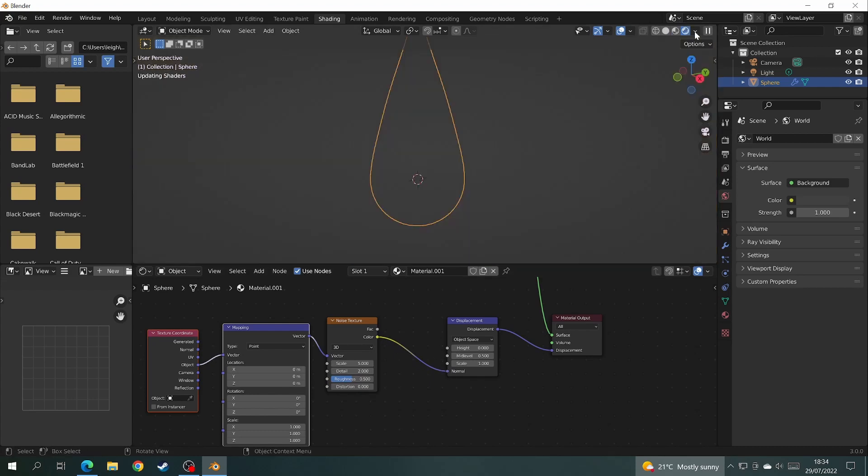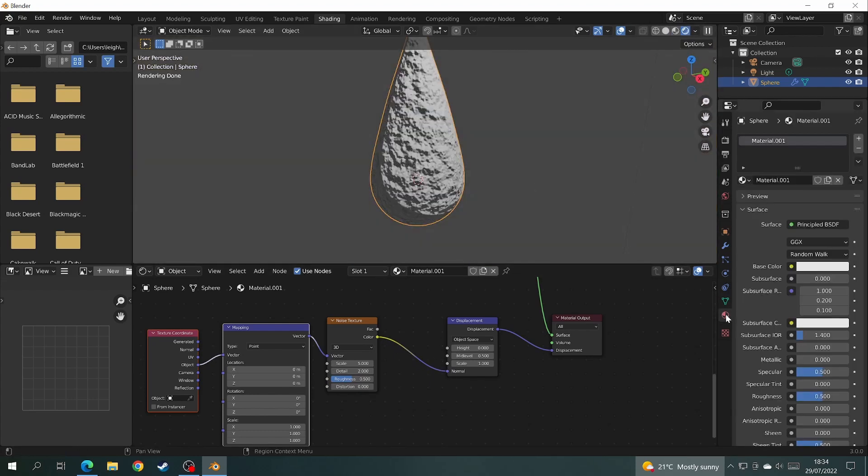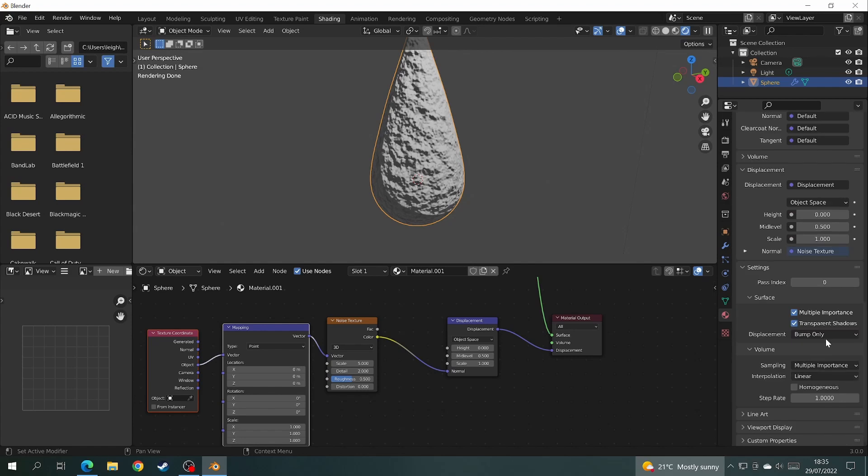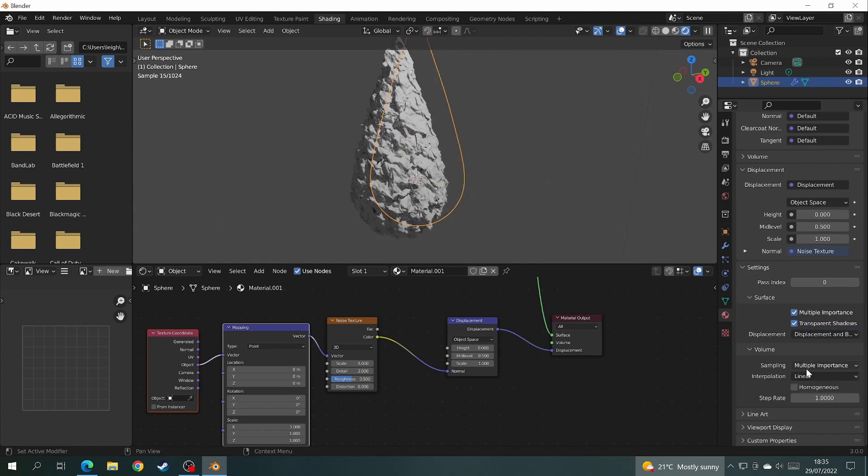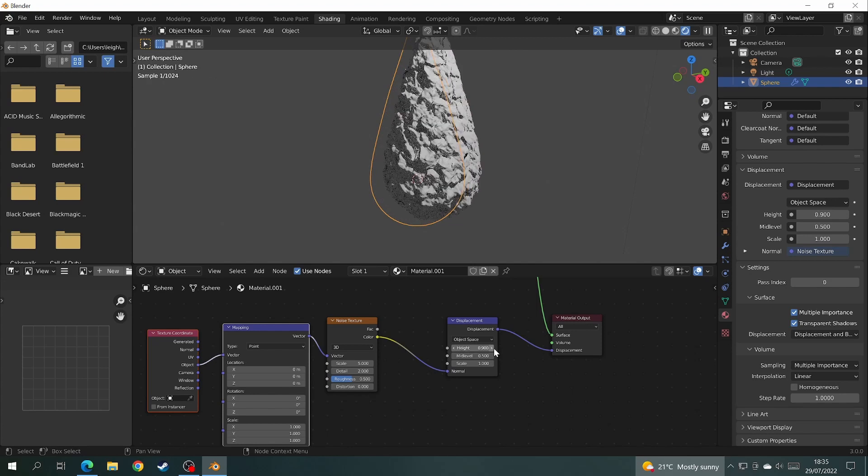As you can see, when we do that we get bump and no displacement. To fix that, come over to the materials tab and under settings change it from bump only to displacement and bump.